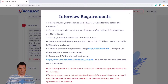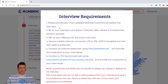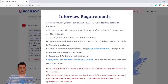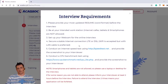Interview requirements: Please provide your most updated resume in Word format before the interview. Be at your intended workstation — café, tablets, and smartphones are not allowed. Set up your webcam for the online interview. Secure a stable internet connection, LTE or DSL. Wi-Fi is accepted, but a LAN cable is preferred.